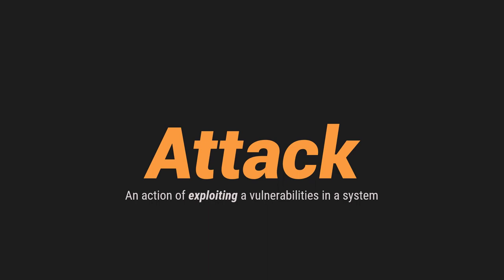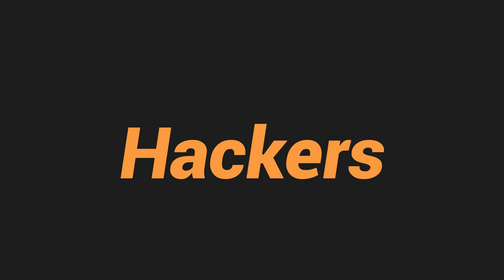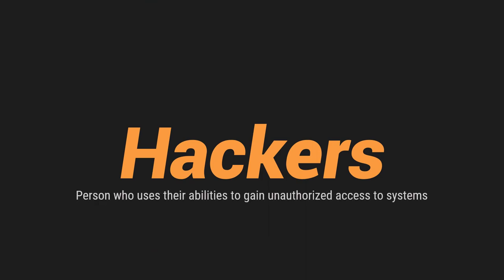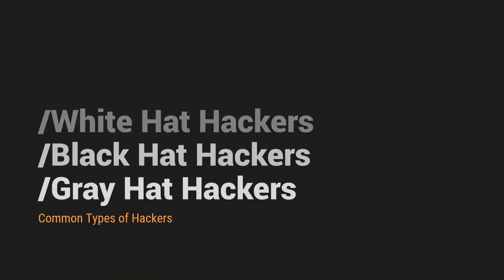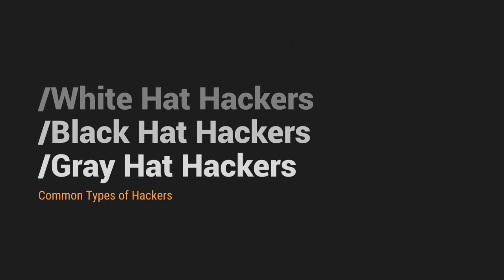On the other hand, ang gumagawa ng mga attack na yan is yung tinatawag natin na hackers or attackers. Or yung person who uses their abilities to gain unauthorized access to the system. There are example or common types of hackers. So kumbaga, ito lang yung most common.